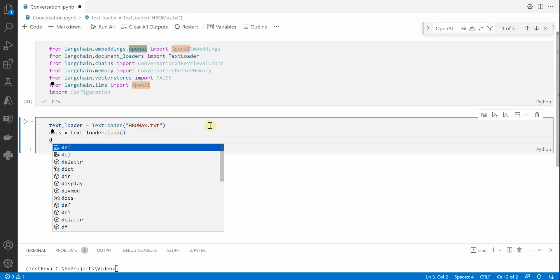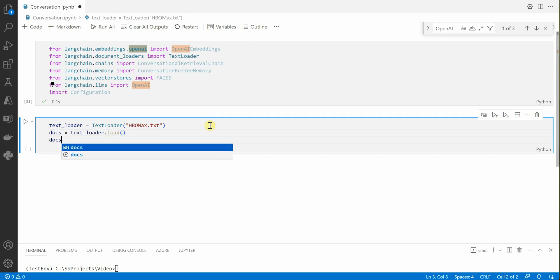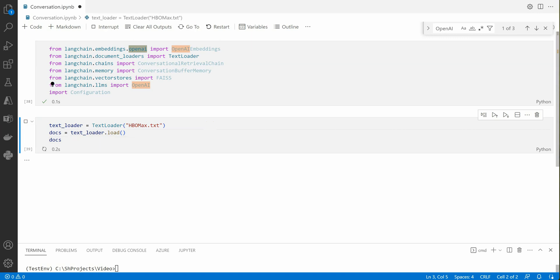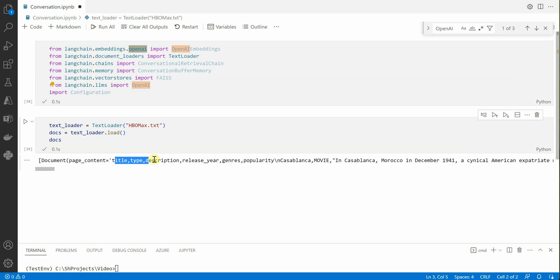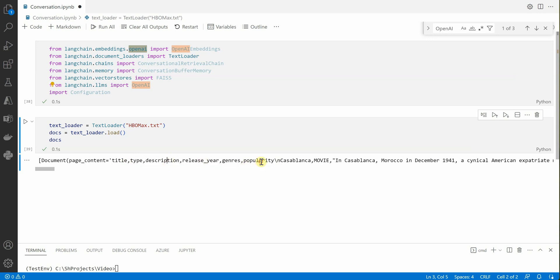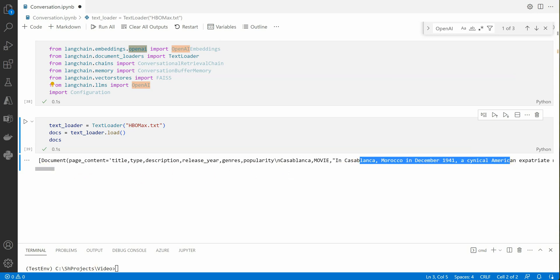Let's go ahead and print this so you can see what is in my document. My document is in the form of comma separated file but I've stored it as text. You can see it has information related to movie as well as series, title, description, genre, popularity, release year and all those things. There are around 12 to 13 rows I'm having in this particular file.